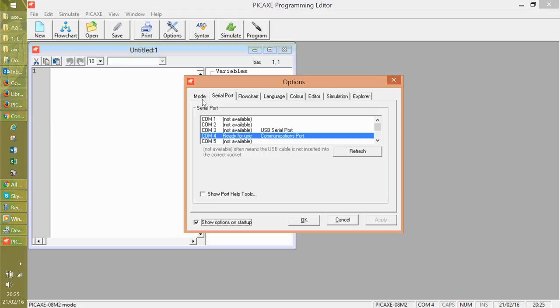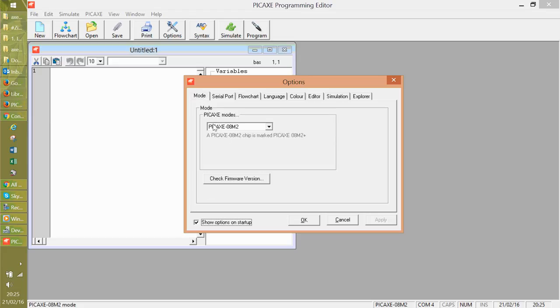Click mode. And then if you've got a board attached, and unfortunately I haven't at the moment, click check firmware version. And if you have a good connection and your board is wired correctly, it'll come up with a little box saying okay, you are connected to, and it'll tell you the number of the chip.